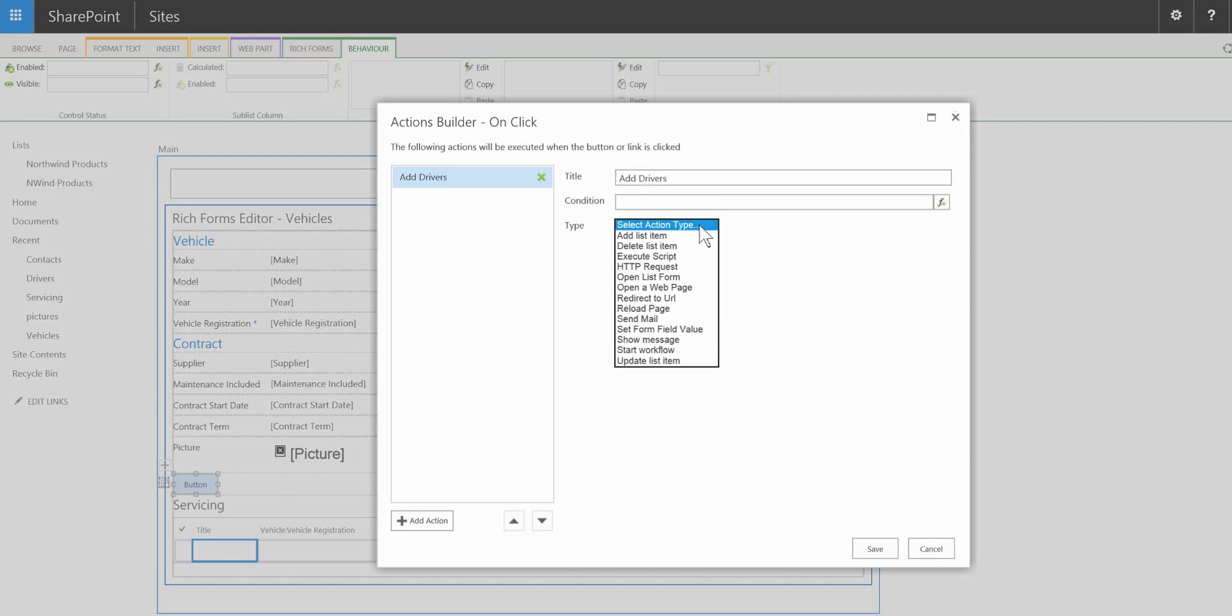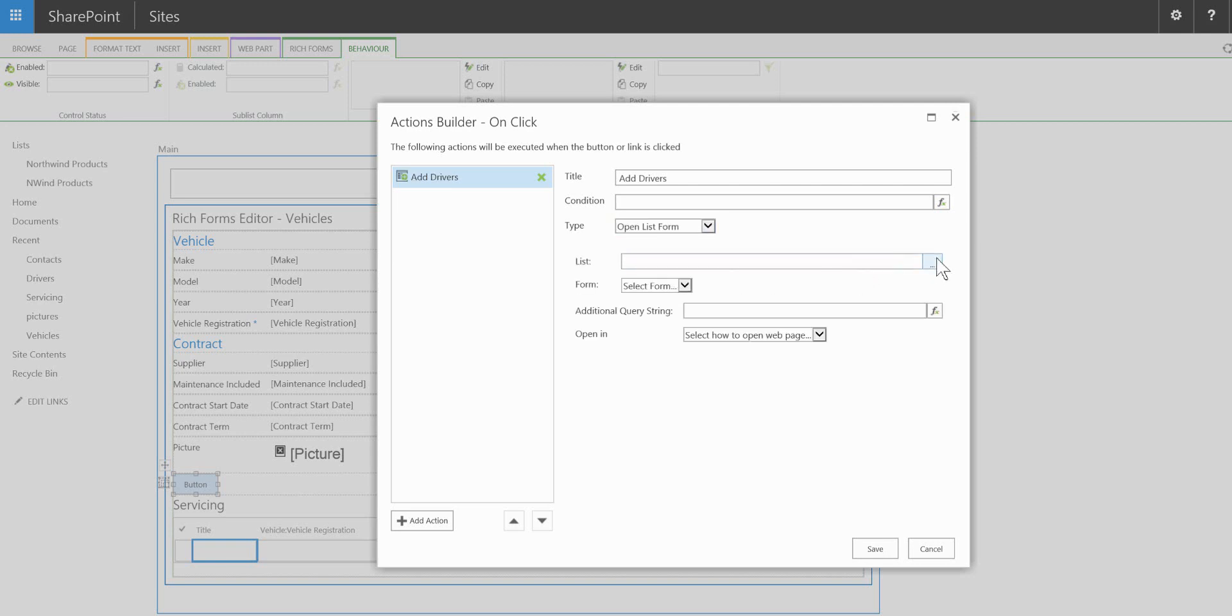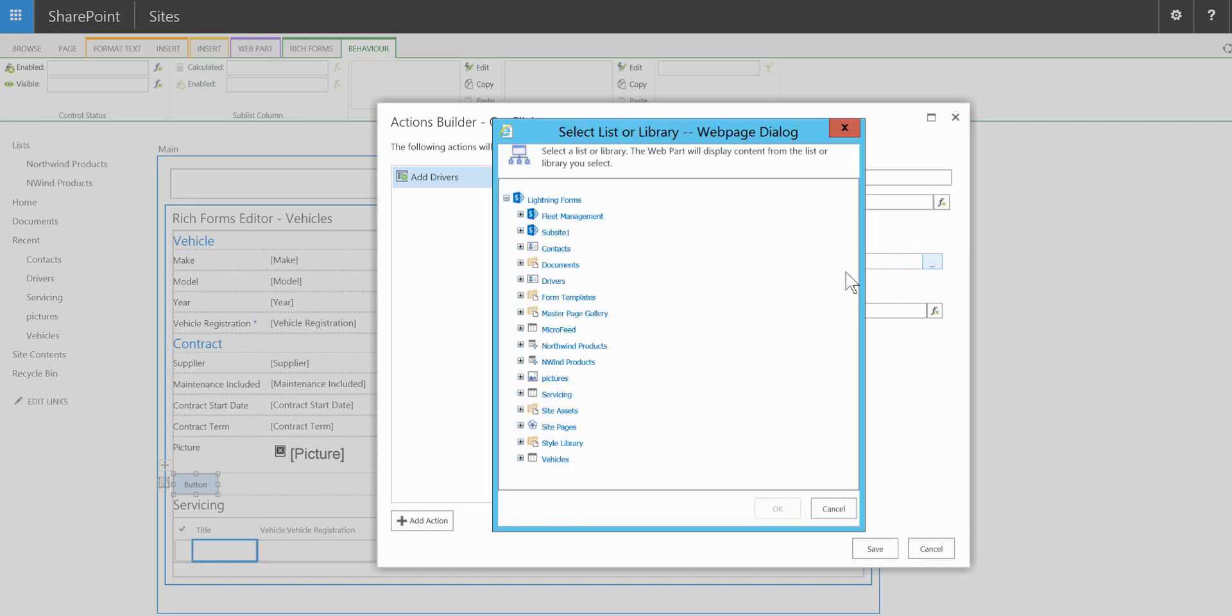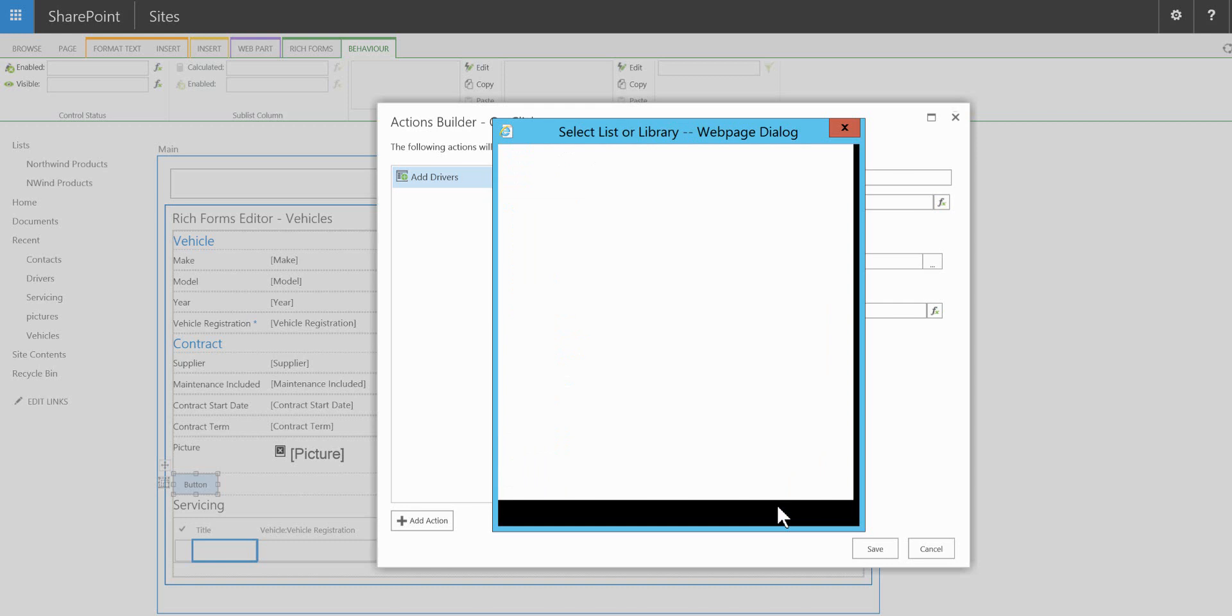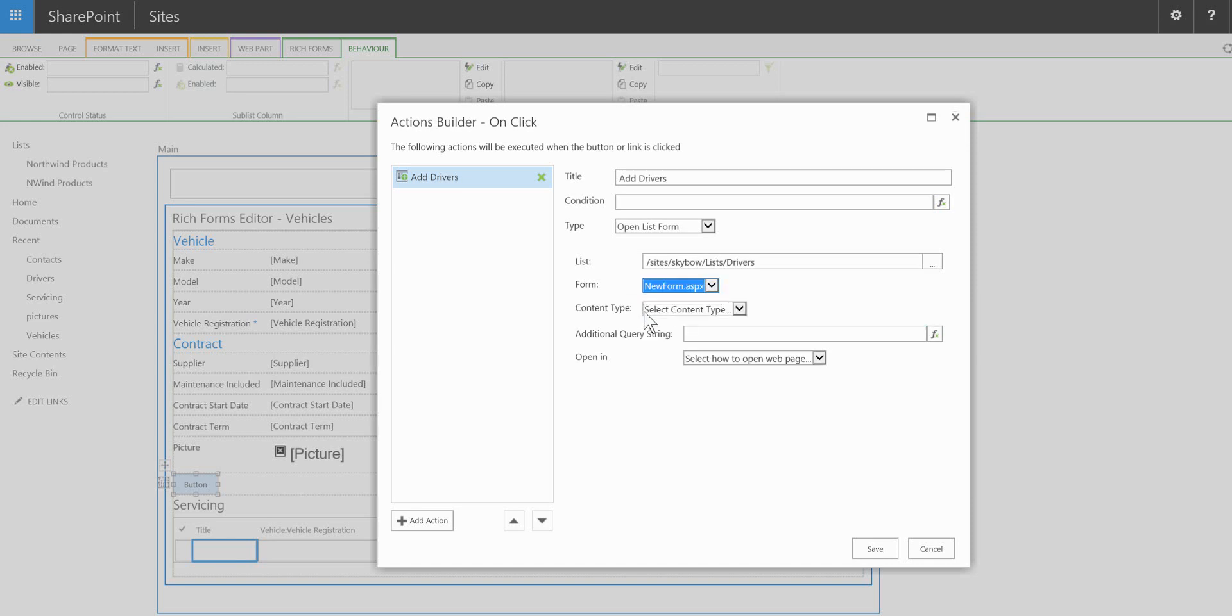In the type of action we're going to choose open a list form. And you'll notice how we can specify which list we want to open. So in this case I'm going to choose the drivers list. And we can choose the type of form that we want to use. So in this case it's going to be the new form.